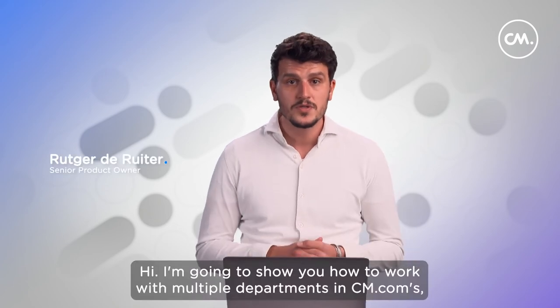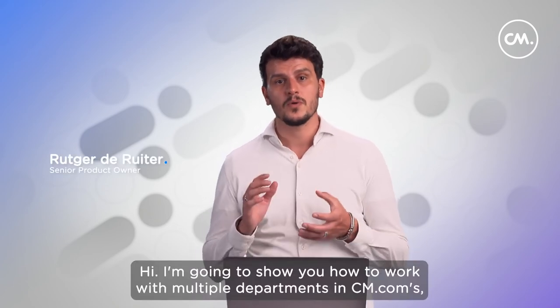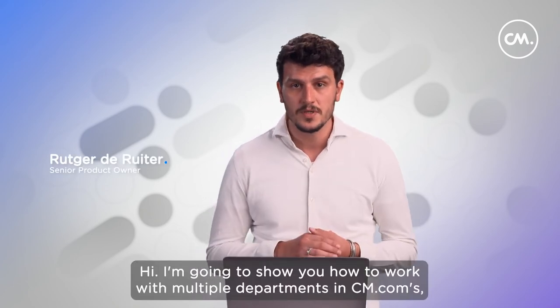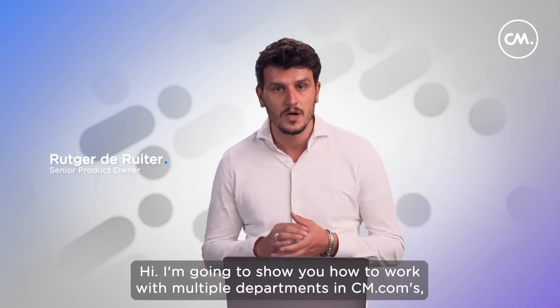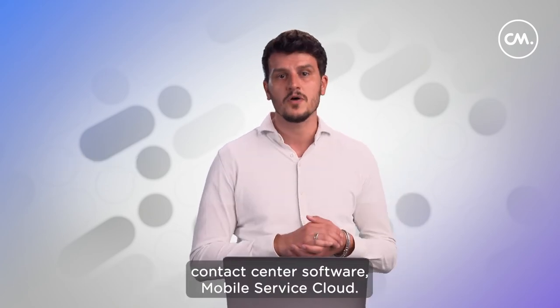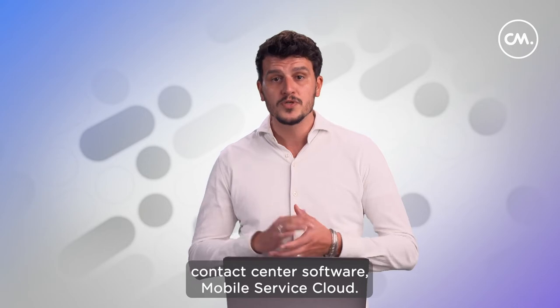Hi, I'm going to show you how to work with multiple departments in CM.com's contact center software, Mobile Service Cloud.